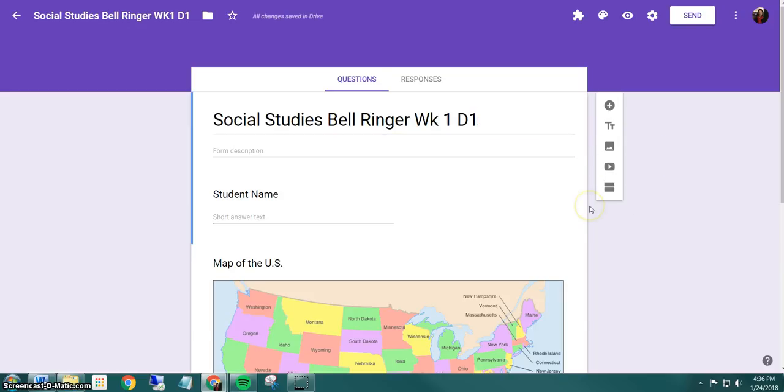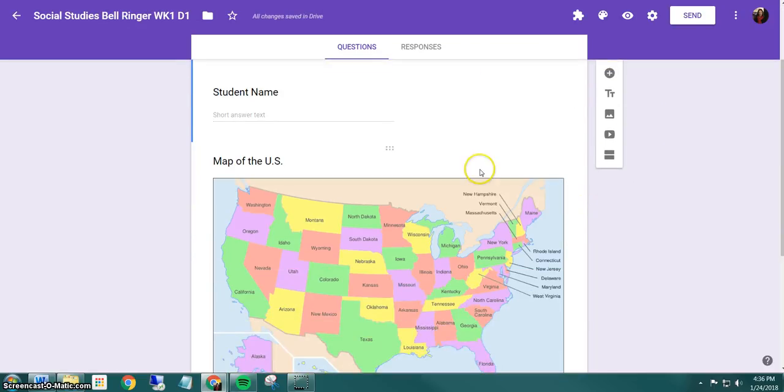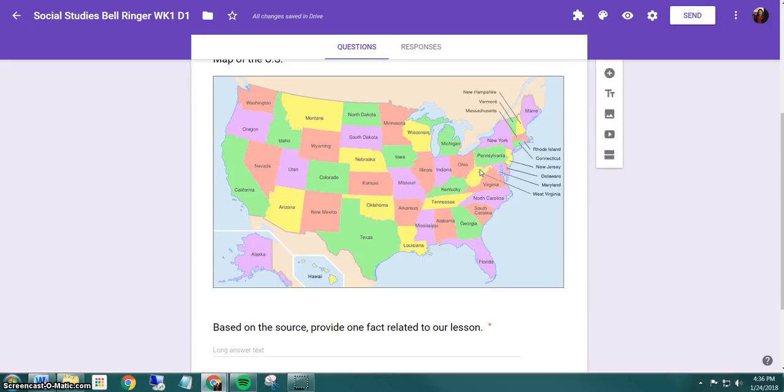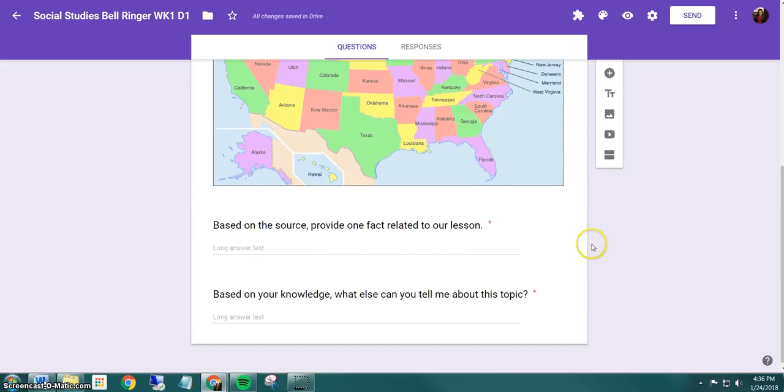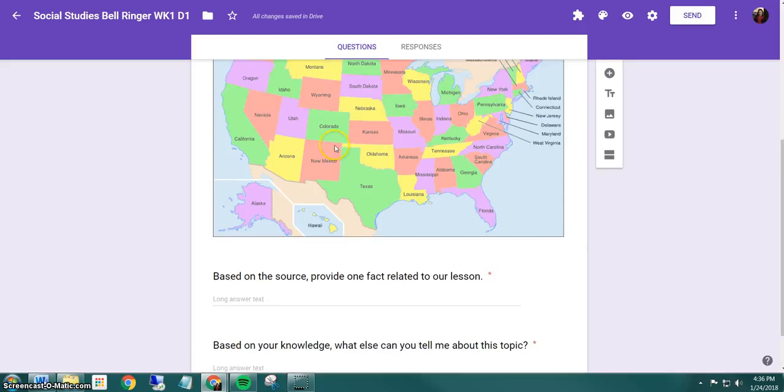So if you look at the template, we have a student name, there's an image here, and then we have two questions that we made generic so you can reuse this form over and over. And the only thing you'll need to change is the image.